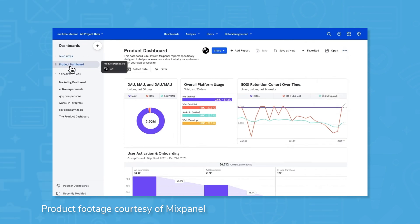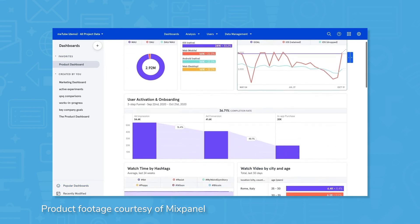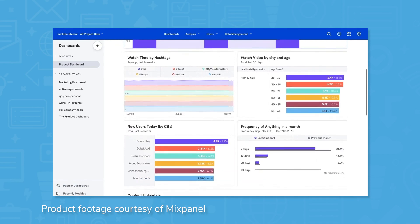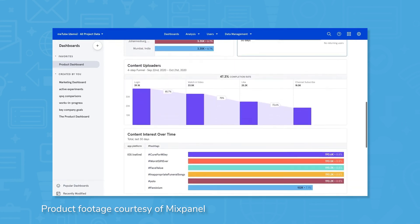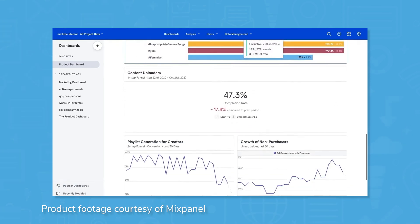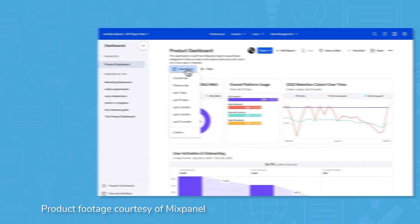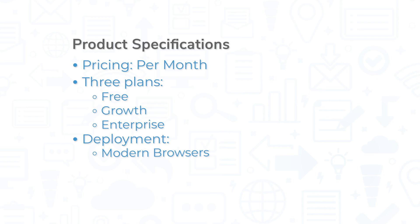The growth plan allows users to pick monthly tracked users and adds more features like data modeling and unlimited saved reports and cohorts. The enterprise plan is intended for large companies and is priced with custom plans and pricing depending on the specific needs for each company. Mixpanel is available as a web-based solution on all modern browsers and as a mobile app for both Android and iOS.